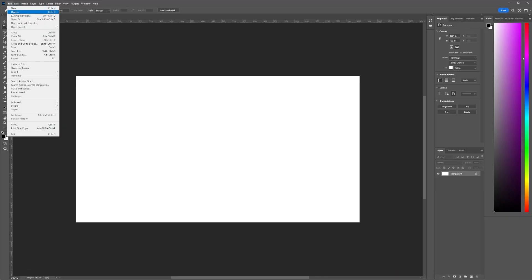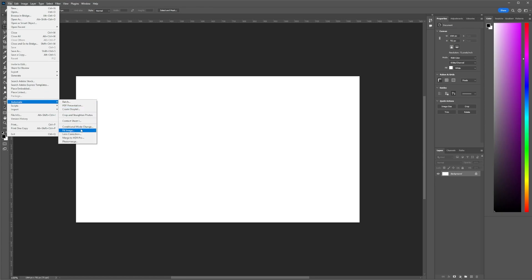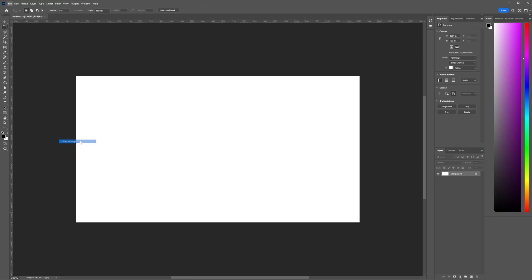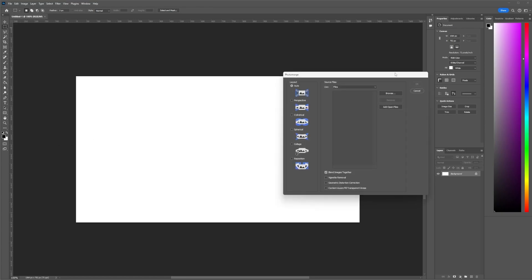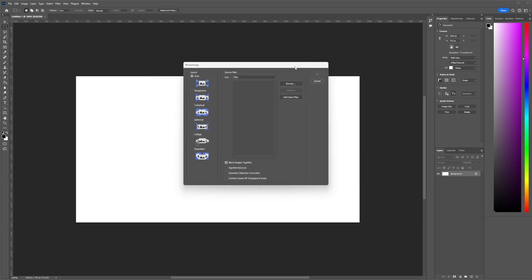So in Photoshop we want to go down to File Automate and Photo Merge, which will bring up this box. We want to use spherical, I think this is the most representative of the situation which I explained earlier about the rotated and widened field of view. We want to deselect blend images together, that's quite important, so that each layer that we create of the panorama will show the entire frame.